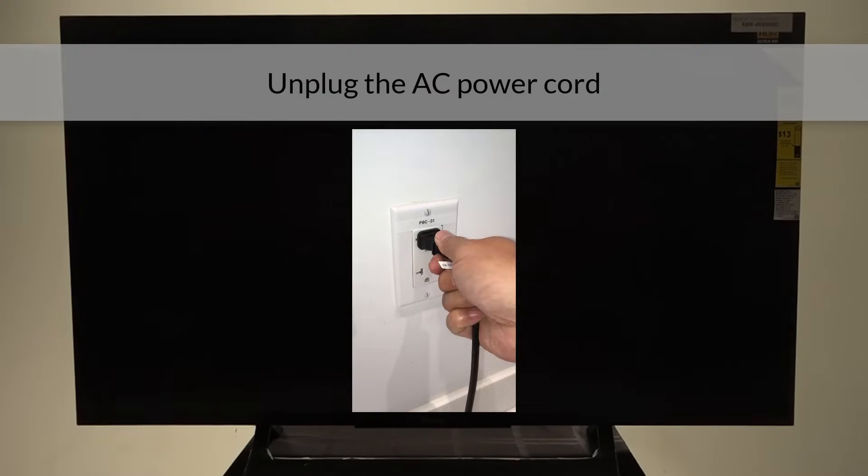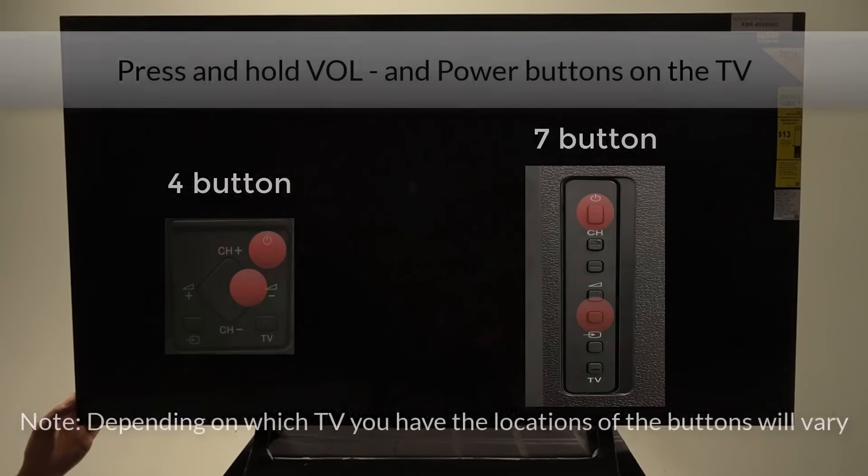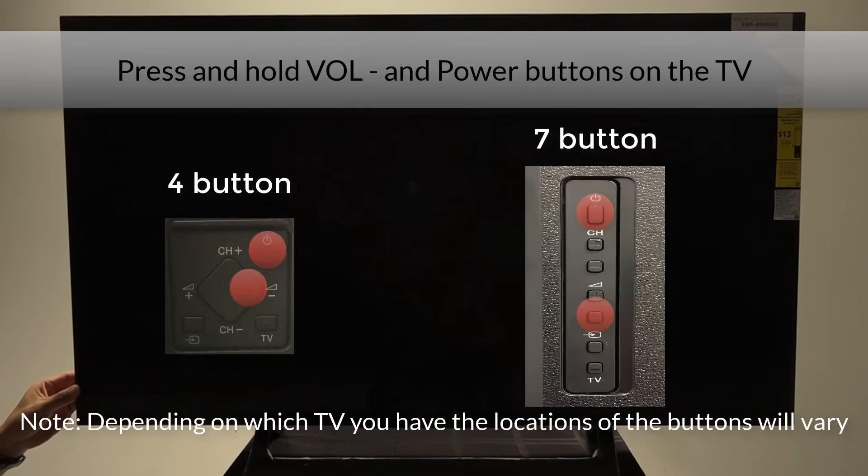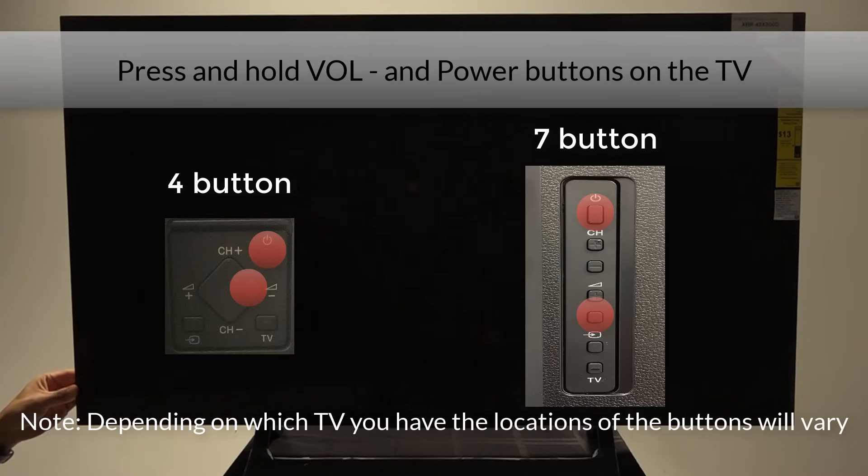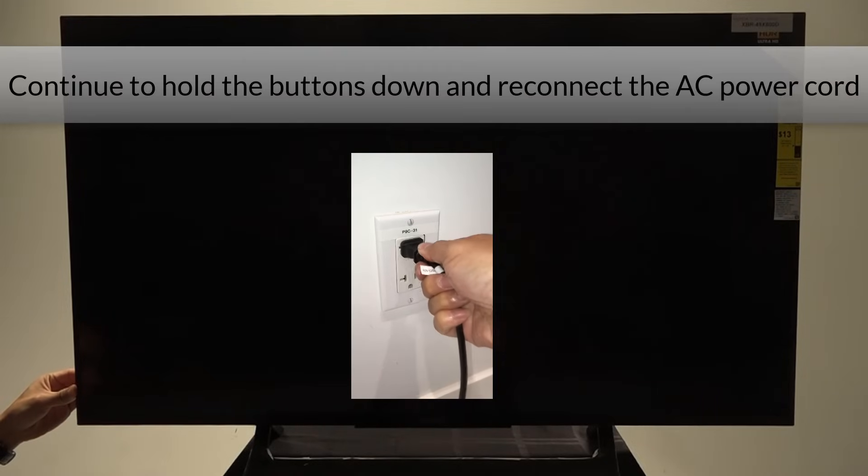Unplug the AC power cord. Press and hold the volume down and power buttons on the TV. Depending on which TV you have, the locations of the buttons will vary. Continue to hold the buttons down and reconnect the AC power cord.